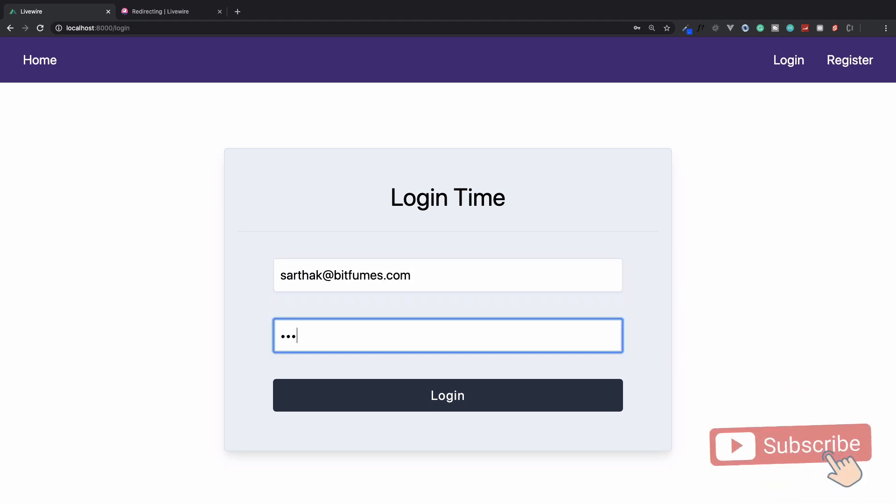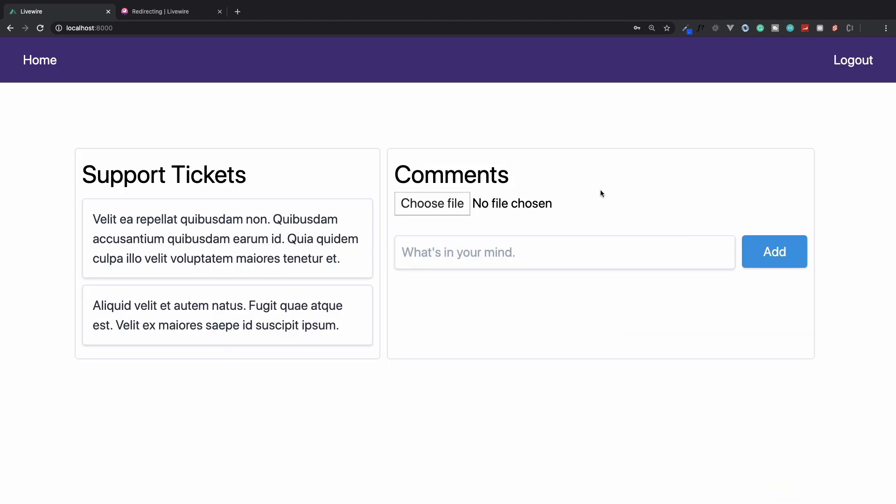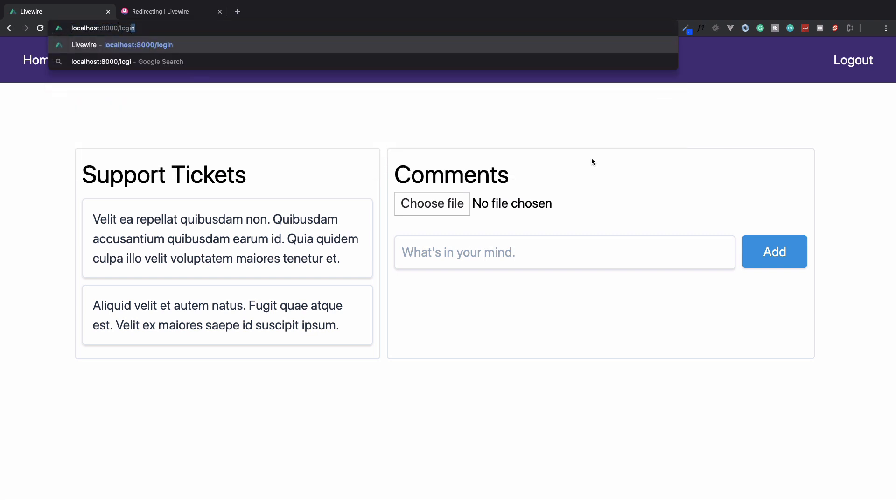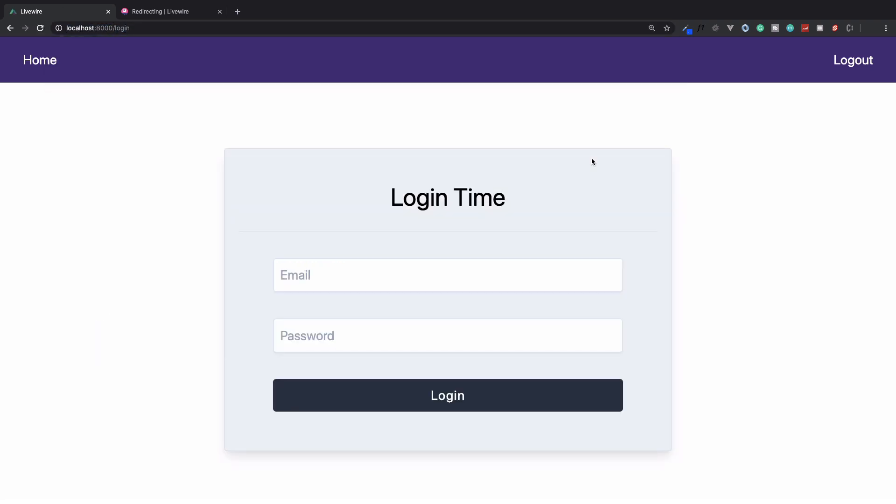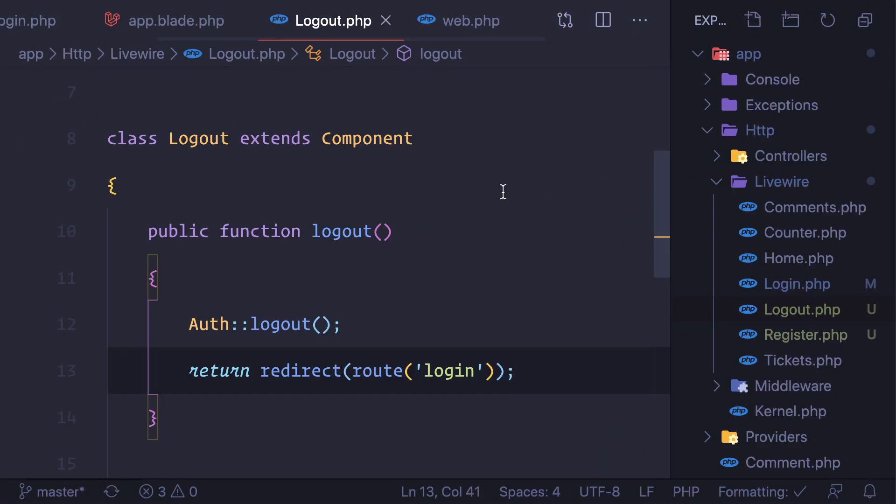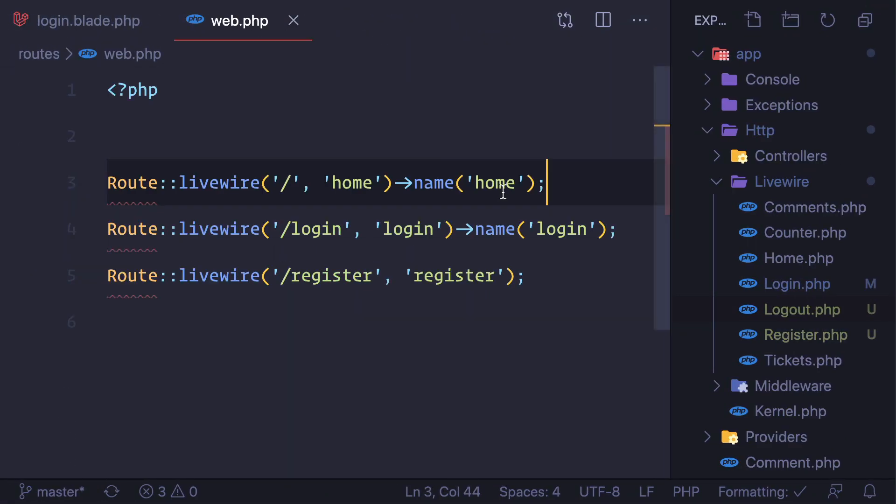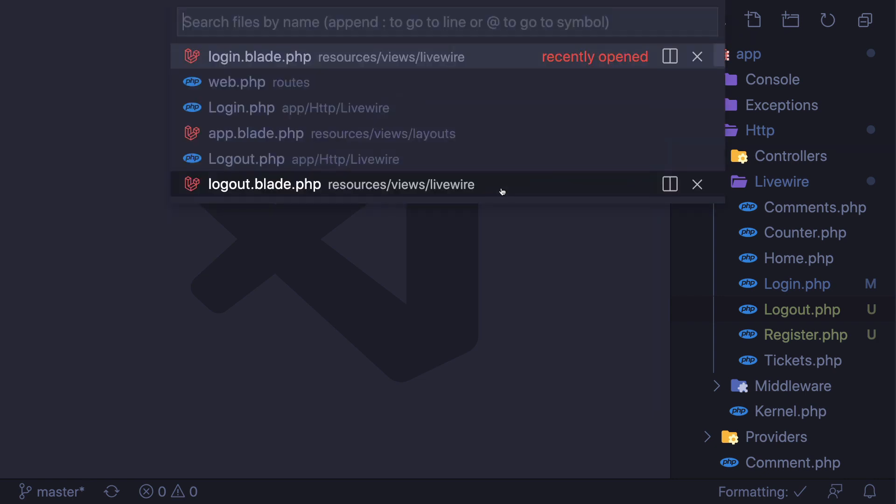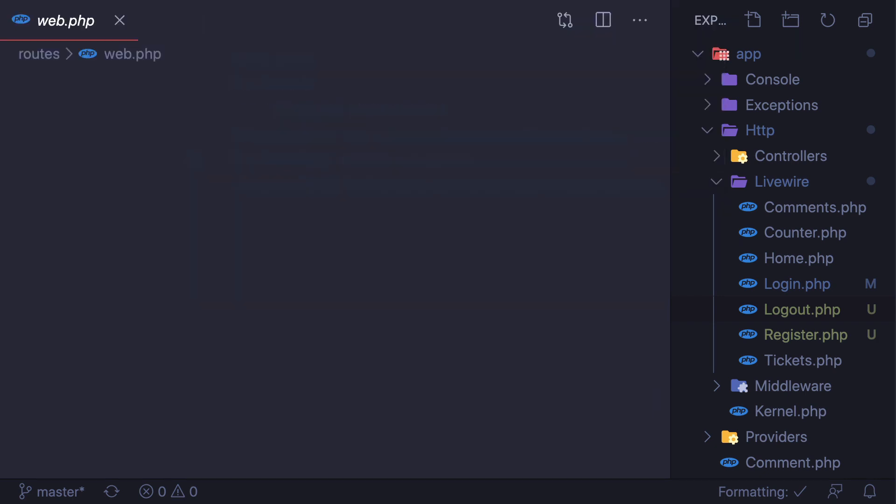Similarly, if I log in here, and because I'm logged in, if I try to access the login page, yeah I can access. We need to restrict this one also. It's very easy because everything is Laravel.